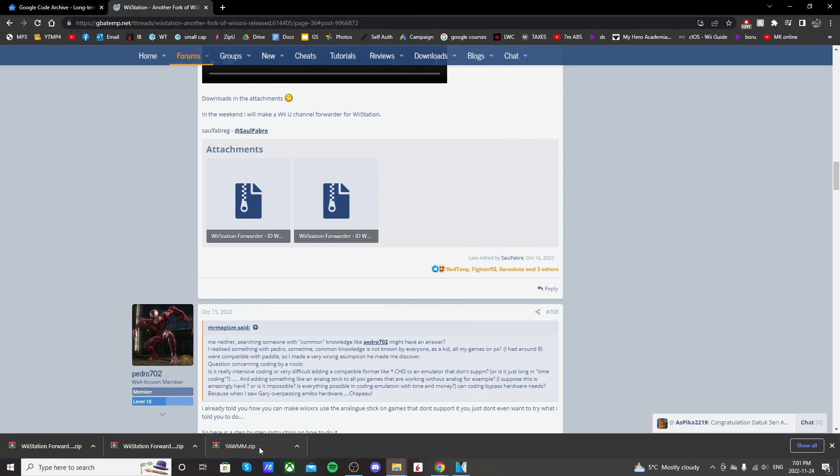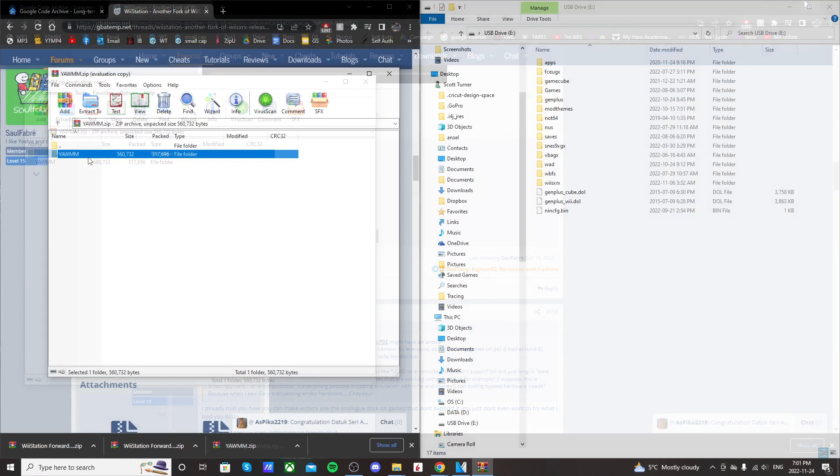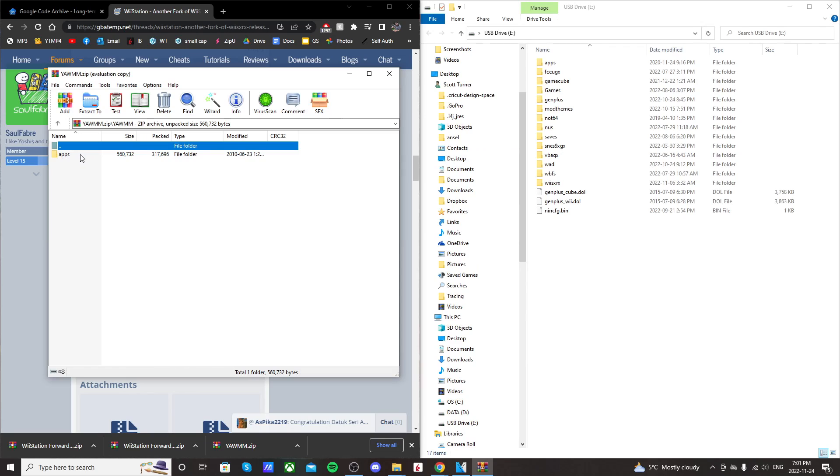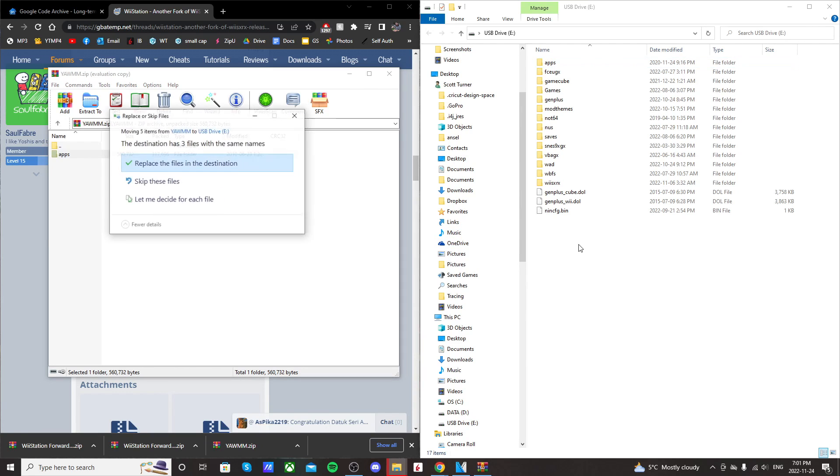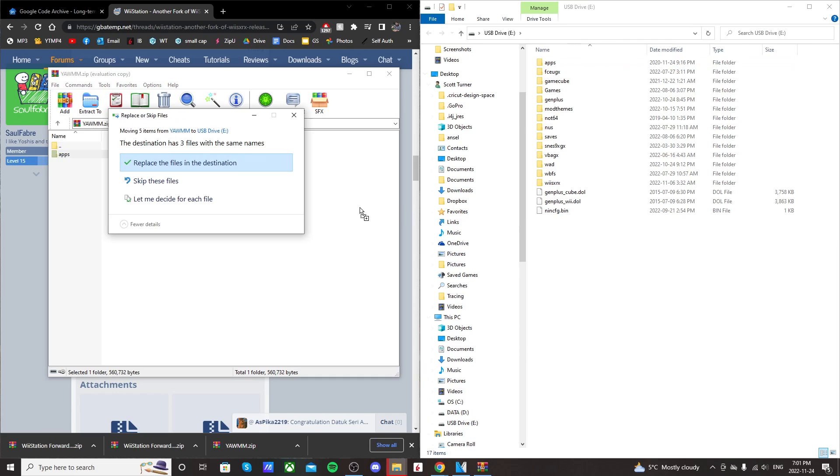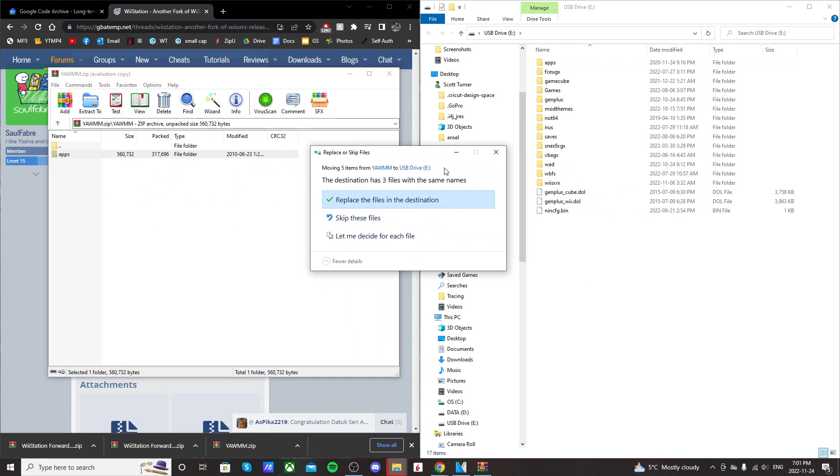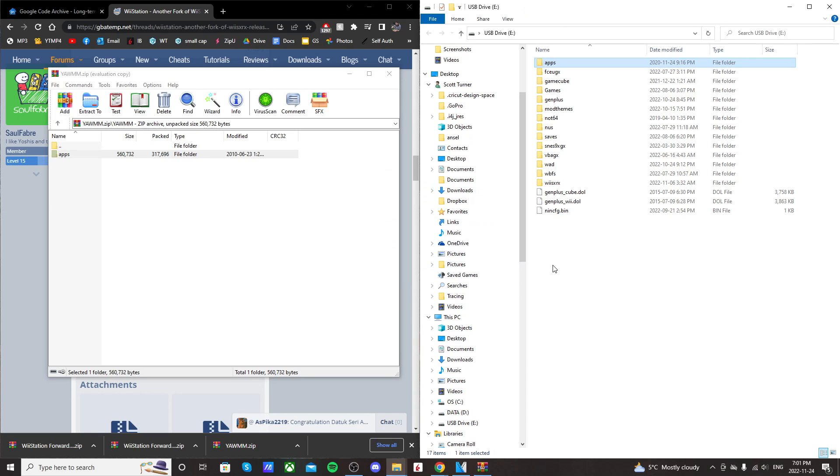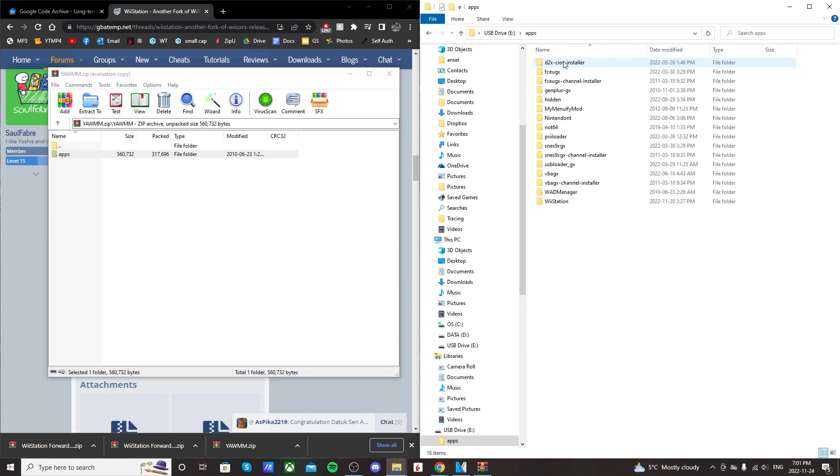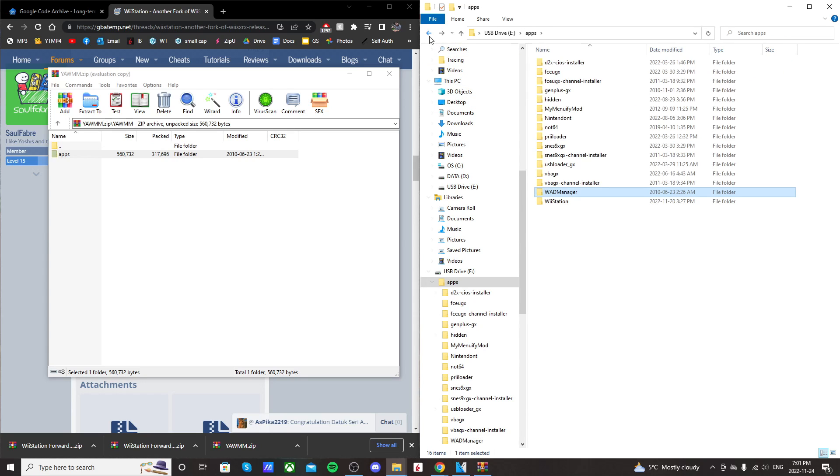So let's open up the YAM file and then click into the YAM and just drag the apps folder onto the root of your SD card or your USB drive. Now I already have this app so I'm just going to replace it. But once it's in there you can go into your apps and you should see wad manager and it should have these three files.